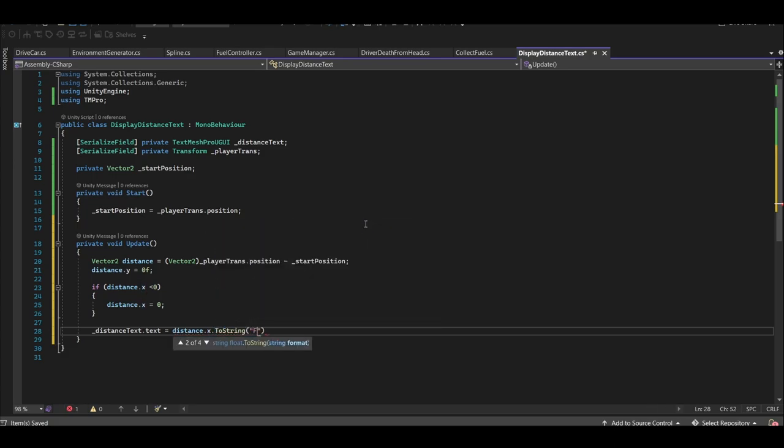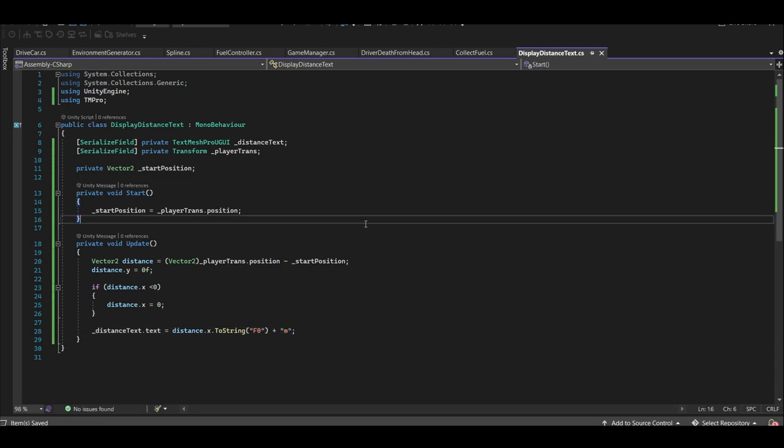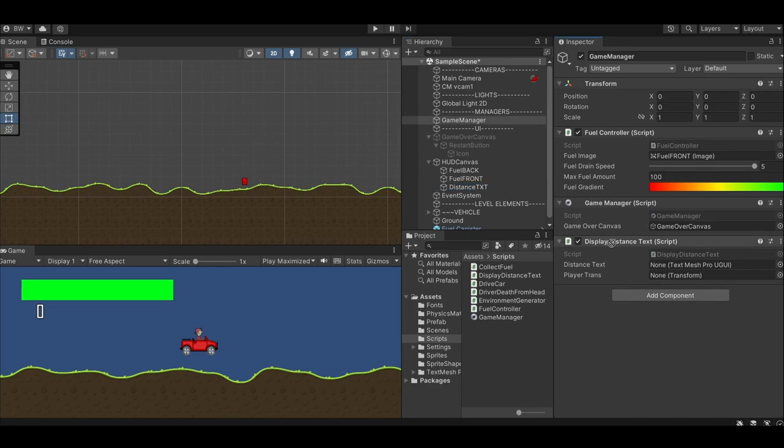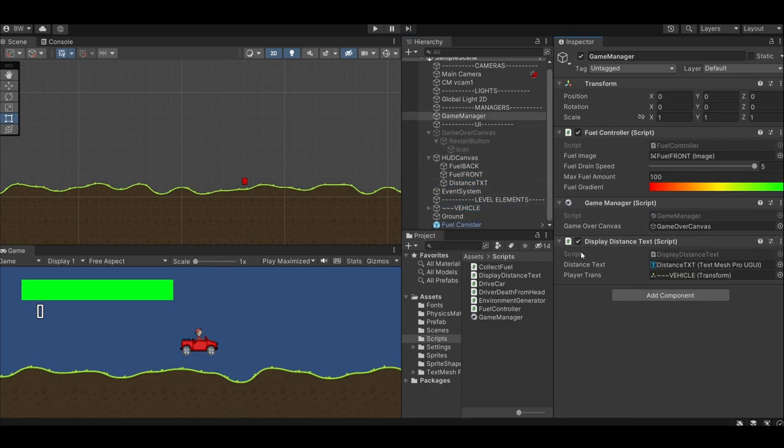Finally, let's update the text to be the distance. Ensure you type in F0 in quotes for the text format so that no decimals show up. Add an M on the end for meters or a Y if you want to do yards, I guess. Assign your text and player. And there you go.